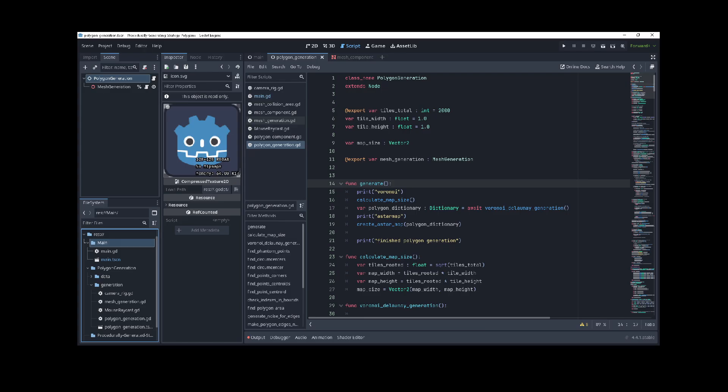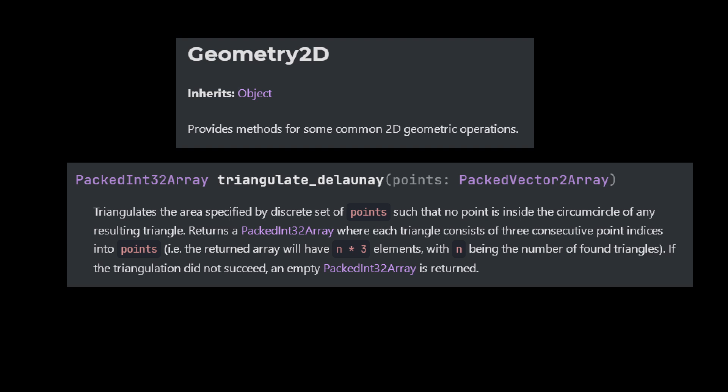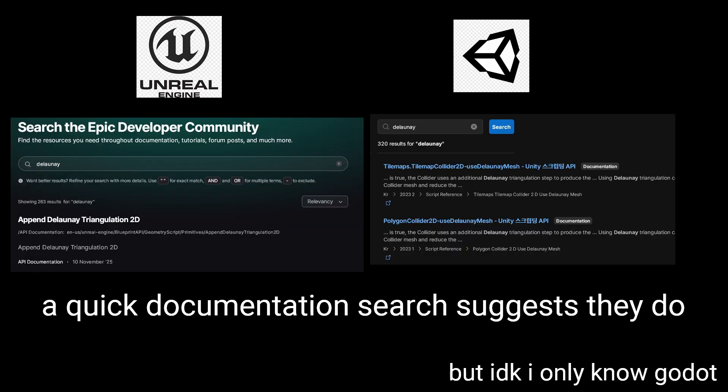I did this in Godot, which conveniently has a Geometry2D class with a triangulate Delaunay function. I'm pretty sure Unreal and Unity have similar functions, though I don't know where to find them, I haven't used those engines.